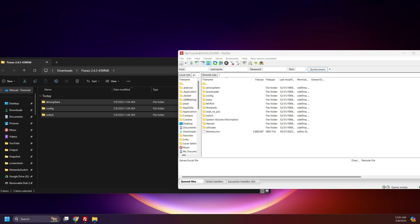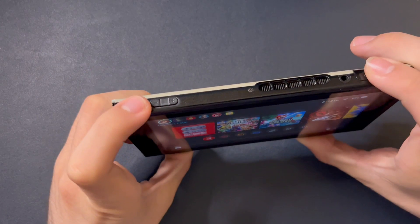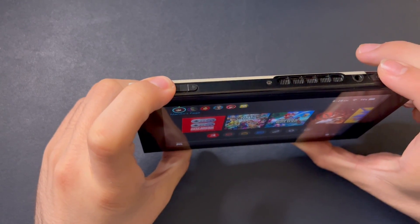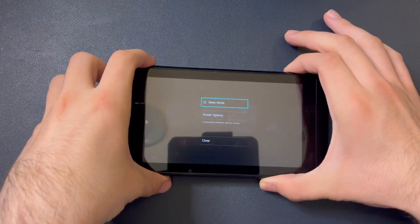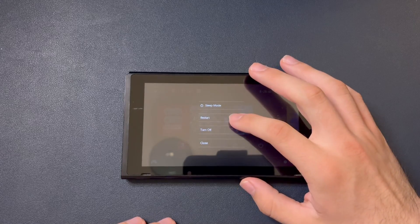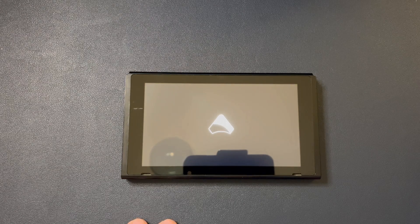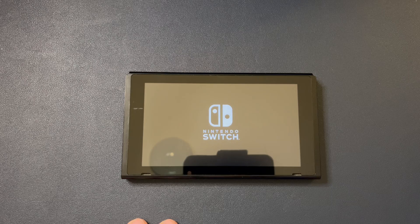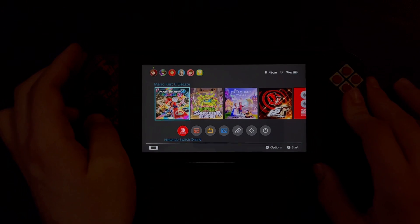If you're using FTP to transfer the files over, hold the power button on your Switch, tap Power Options, and restart. When adding sysmodules, you'll need to restart the system to apply changes if you moved files over via FTP. If you connected the SD card directly to your computer, eject it, put it in your Switch, enter RCM, and boot into Atmosphere. Setting it up this way doesn't require a restart since you already booted into Atmosphere after setting it up.